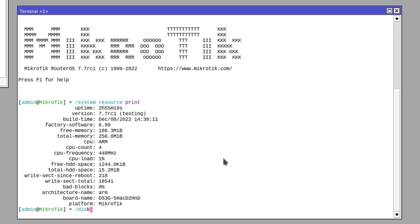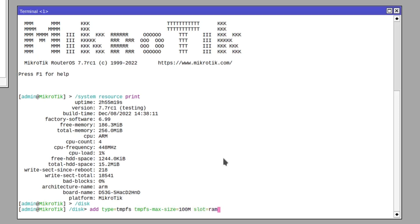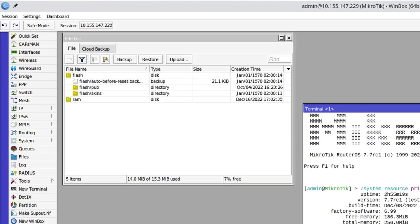Go to disk section and type add type tmpfs tmpfs-max-size equals 100m and then slot equals RAM. The slot is actually just the name of the folder that now got created in my file list.